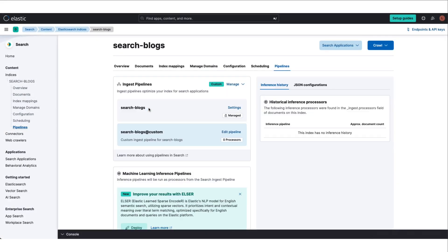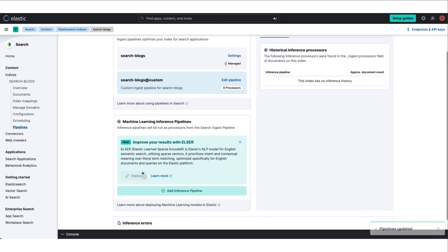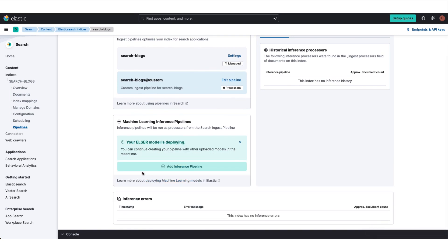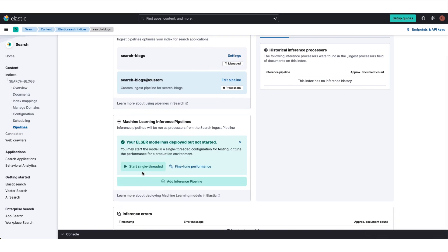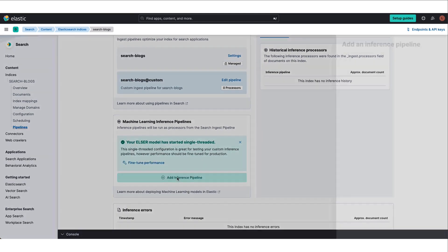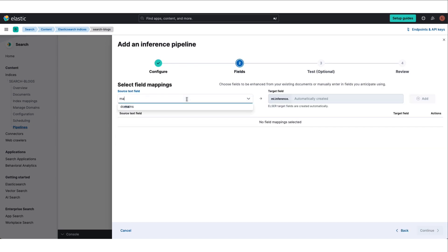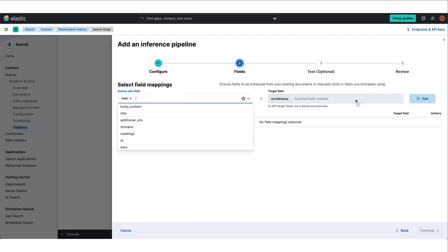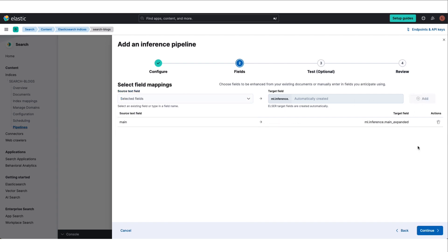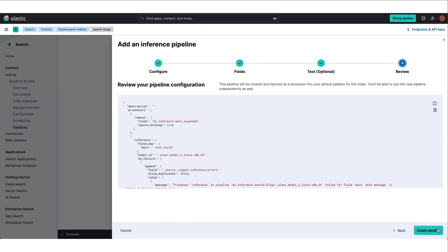Here you can see how easy it is to use ELSER to set up an inference pipeline by navigating to the Pipelines tab in Elastic Search. Just press Deploy, Start, and Add an Inference Pipeline with ELSER enabled. Then you simply select the field or fields that you want to run semantic search on.